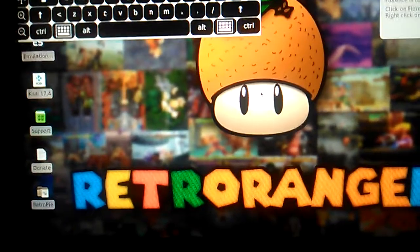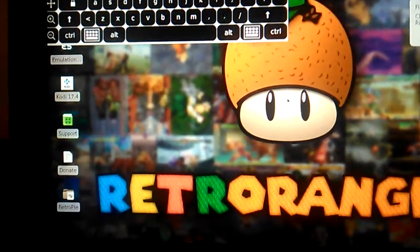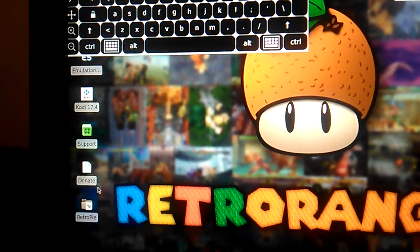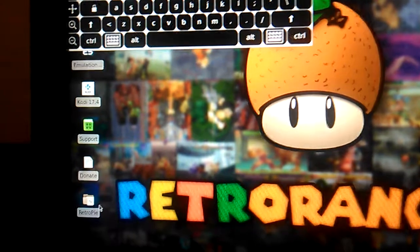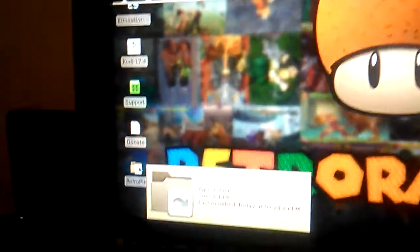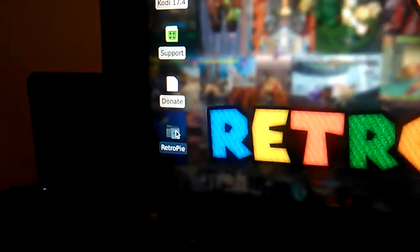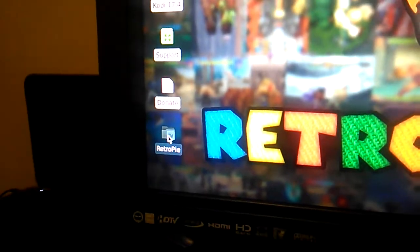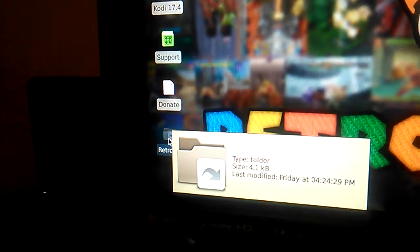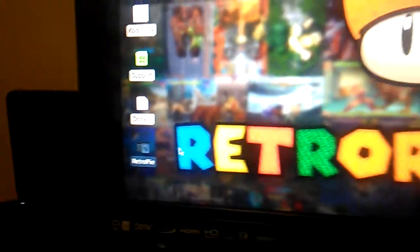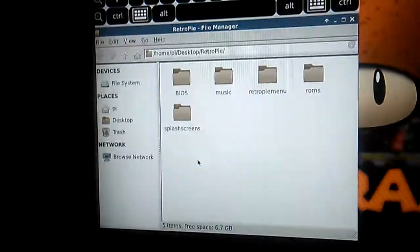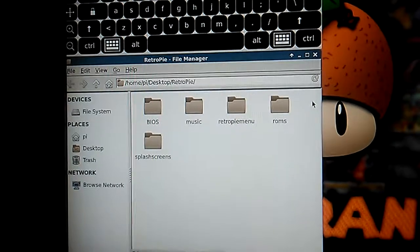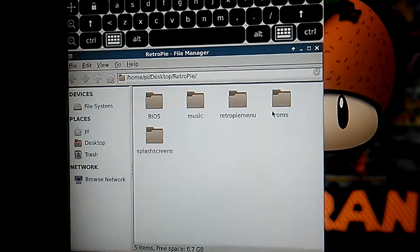Make sure your mouse is connected too. Then you go to your Retro Pie file over here. And over here you will see your ROMs file.